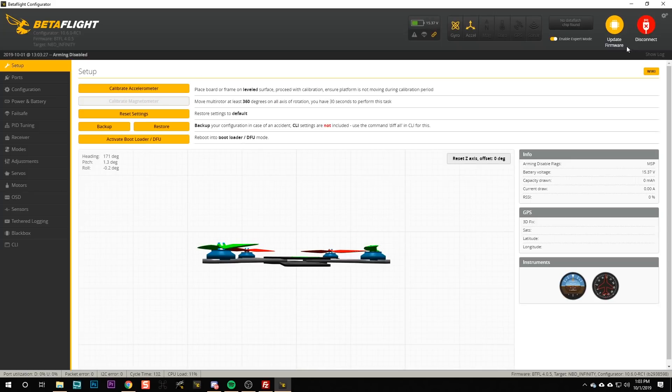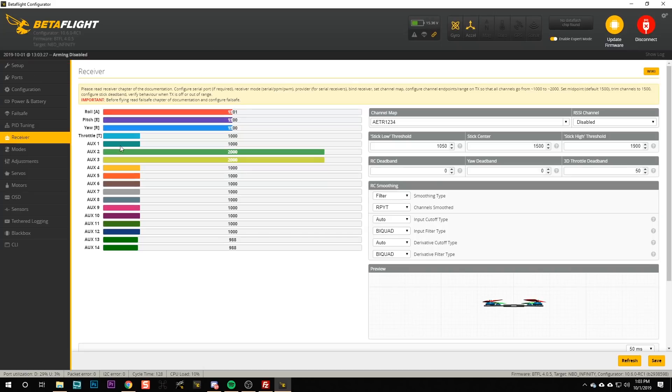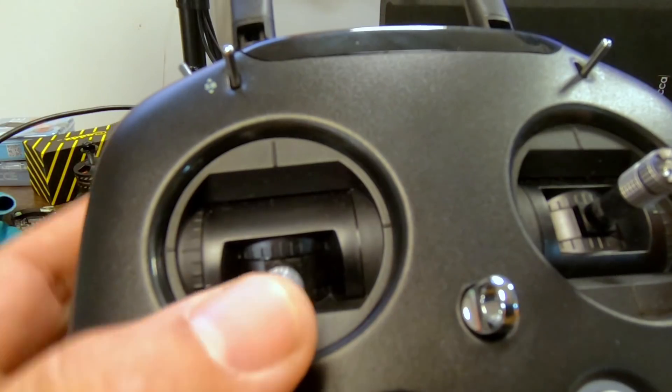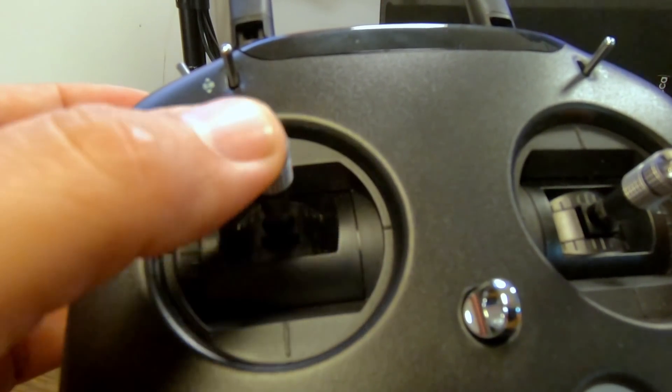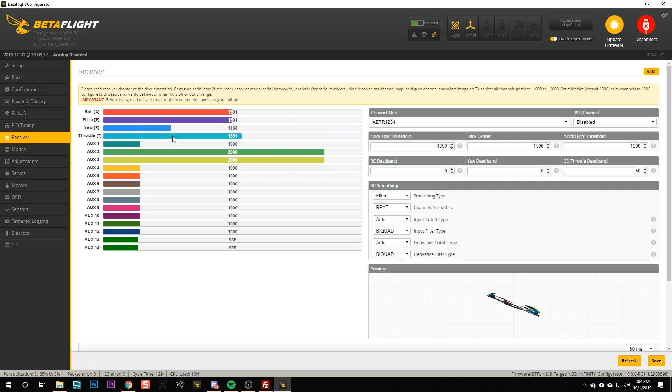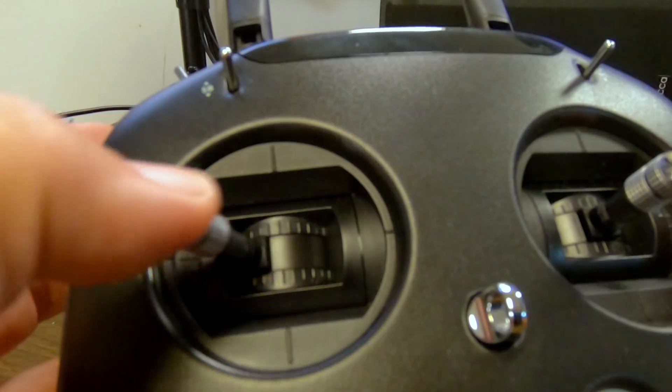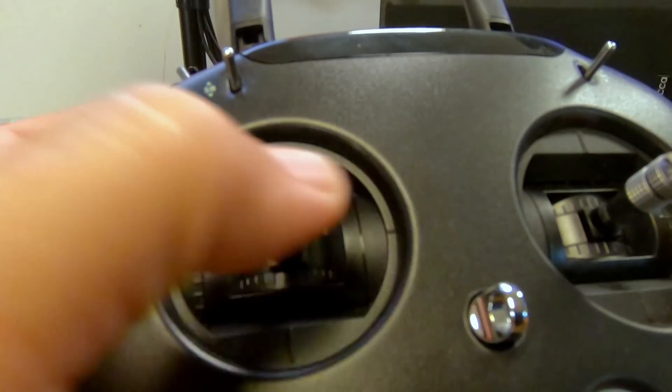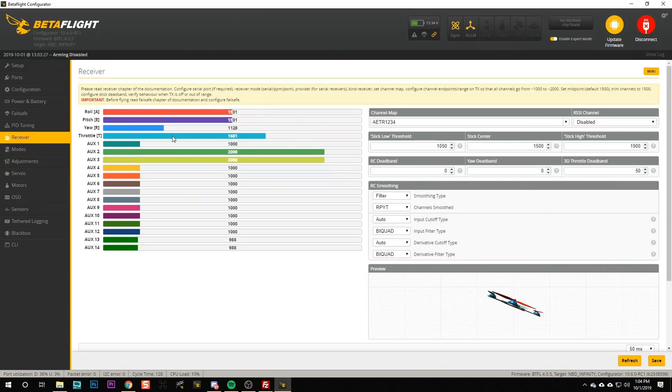Connect and we're going to go to the receiver tab. What I want to see is that the channels move correctly when I move the sticks on the DJI controller. So I'm going to raise the throttle and the throttle channel is moving. I'm going to move yaw left and right. The yaw channel is moving left and right.